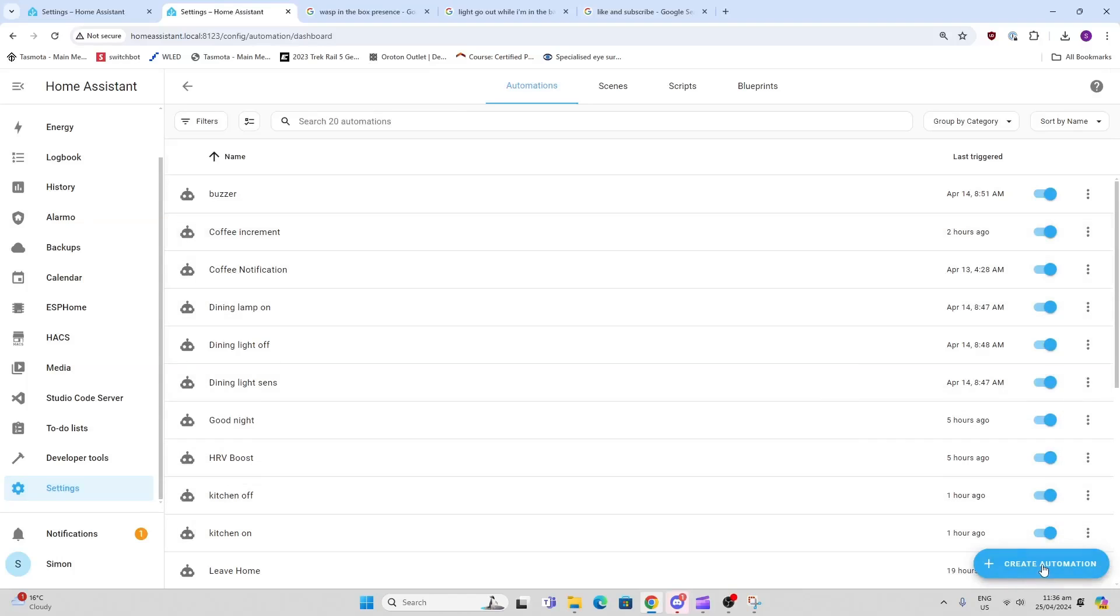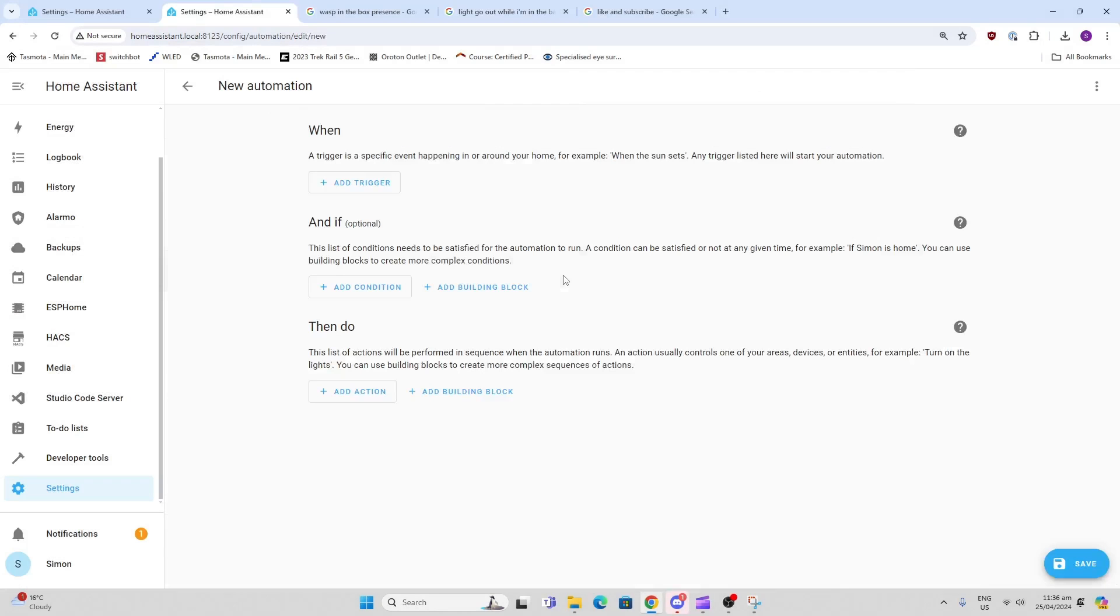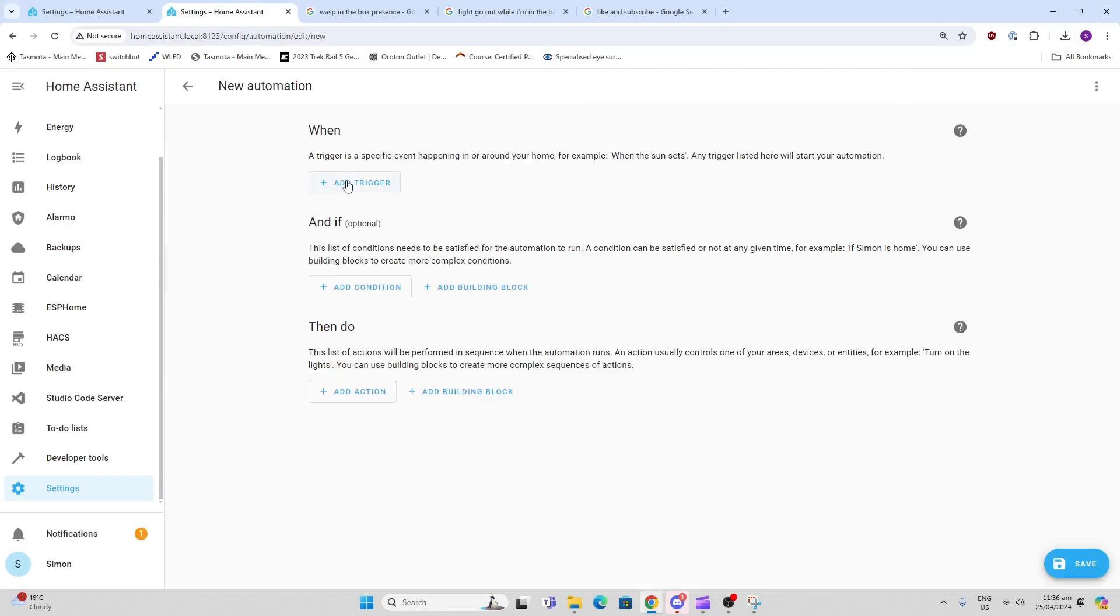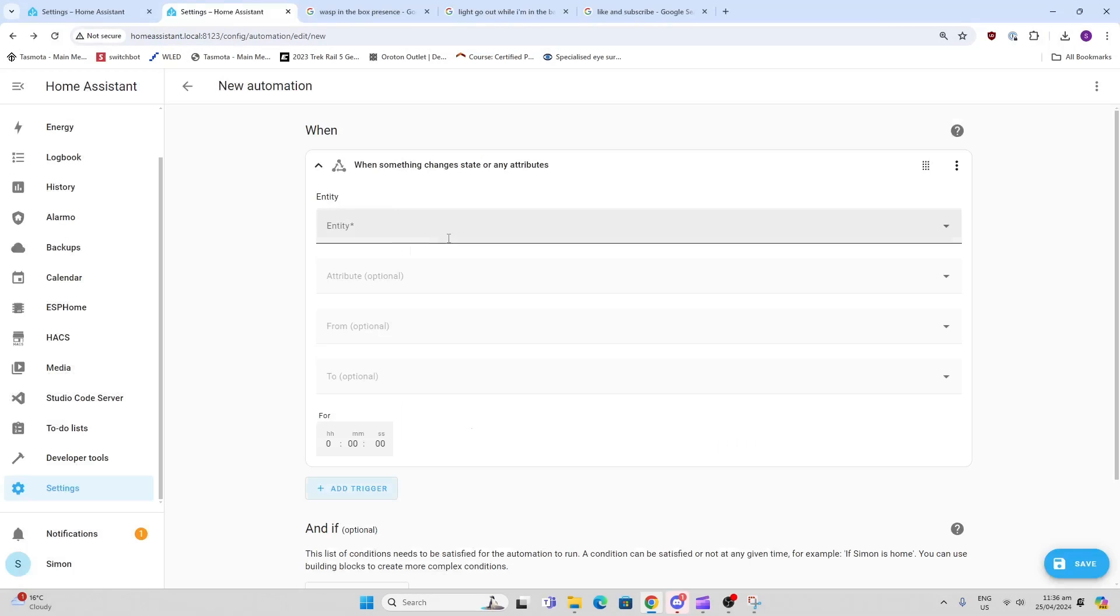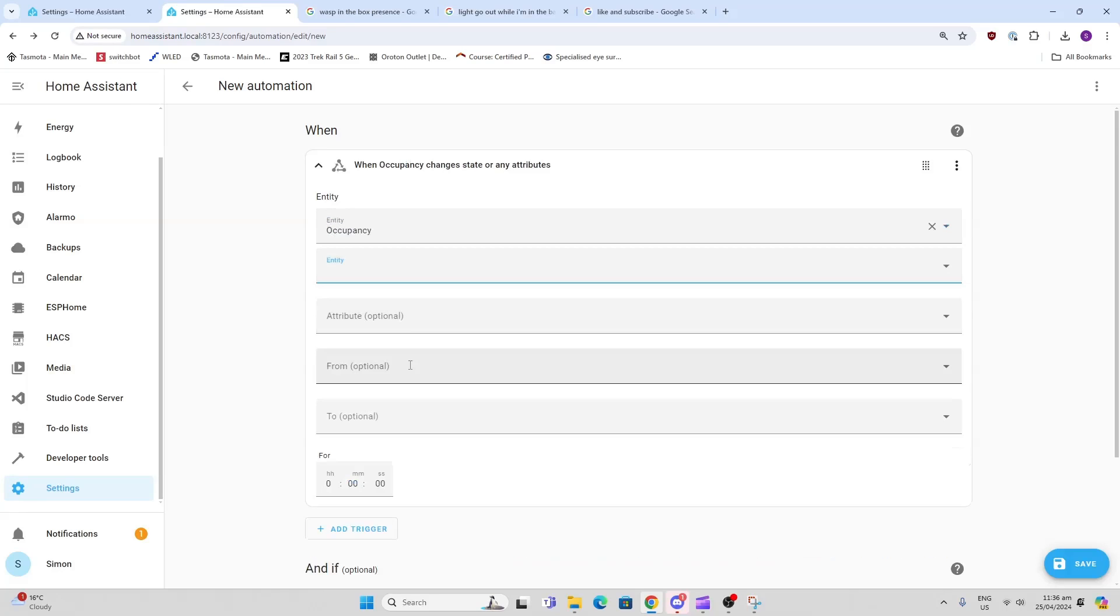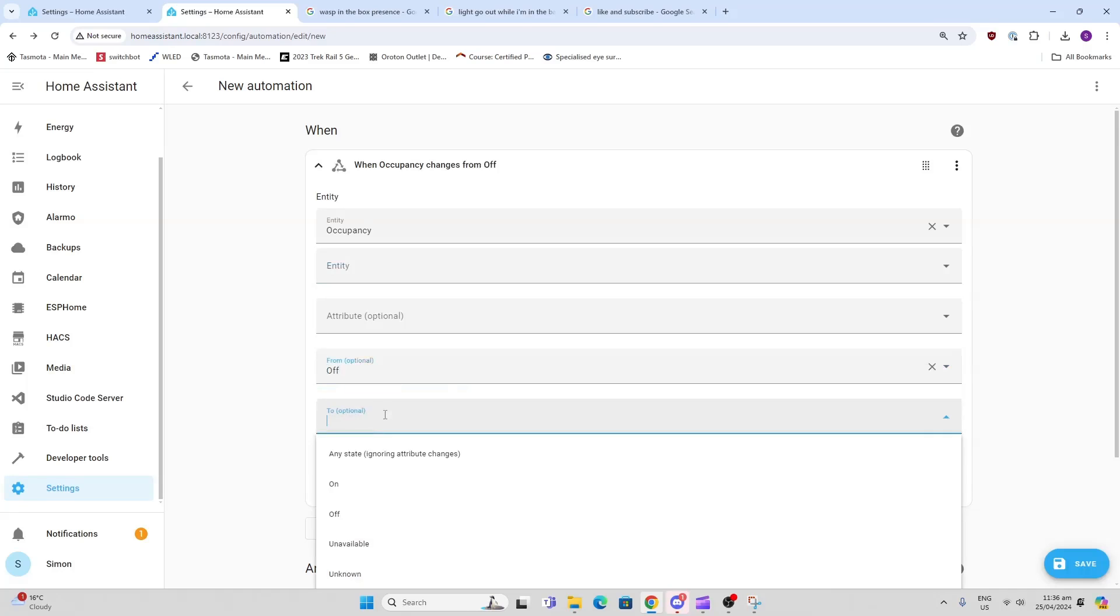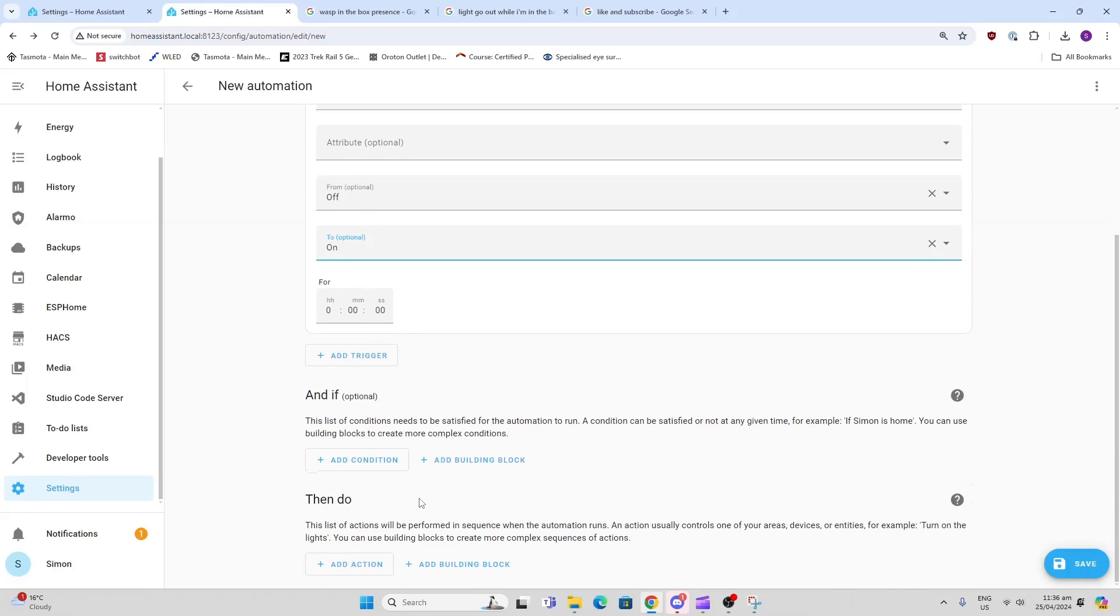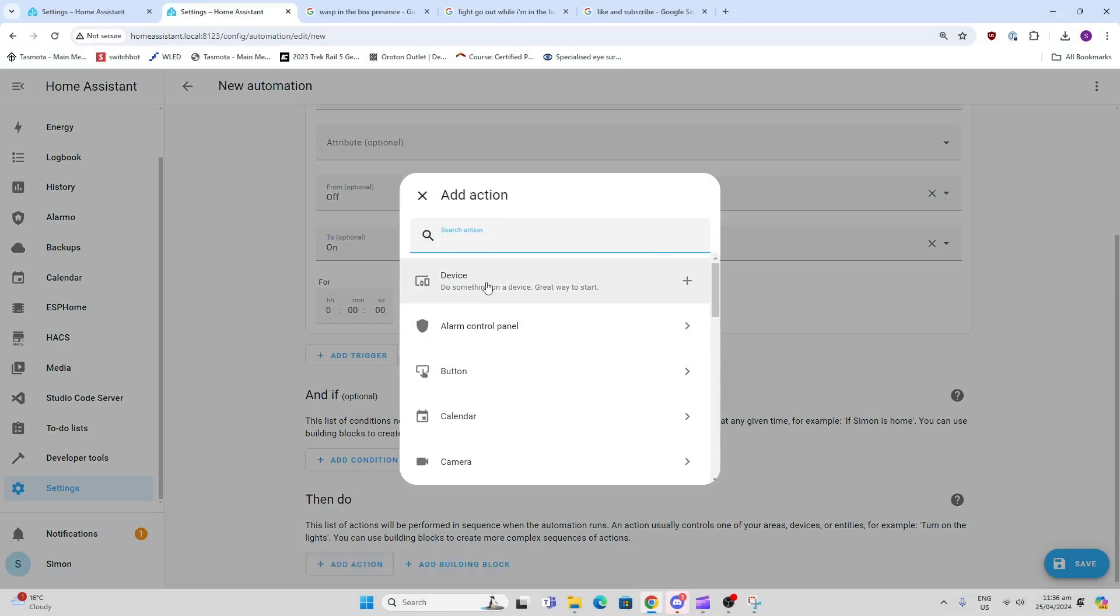We're going to create two automations. The first one we're going to trigger based on the boolean, so we're going to look at an entity and a state - it's the occupancy. There we go. We're going to say when it goes from off to on, we then want to trigger our light.